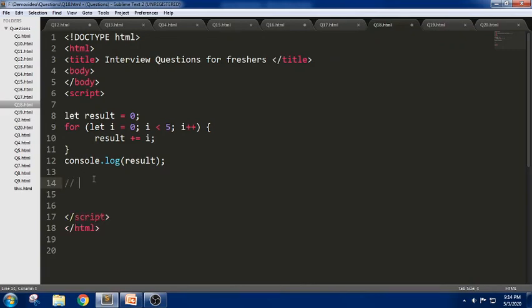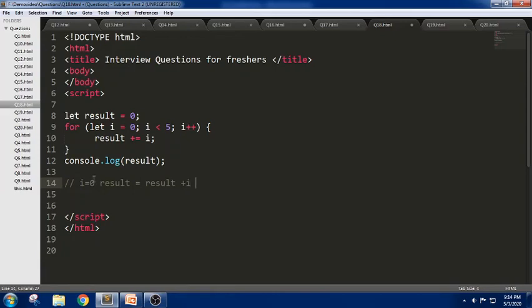In the first iteration, i = 0. Result equals result plus i, so the value will be 0 + 0. In the first iteration it will be 0.